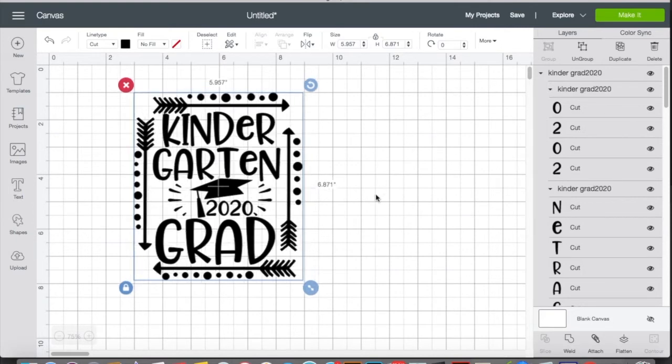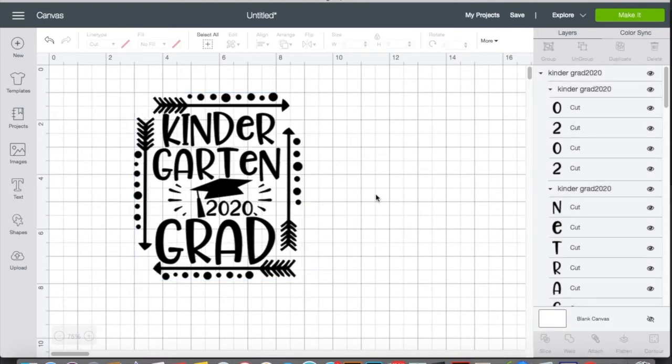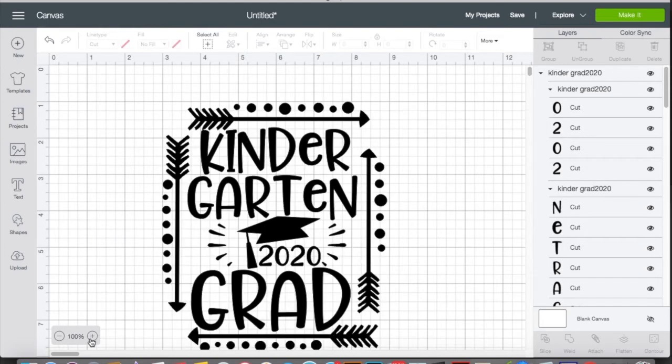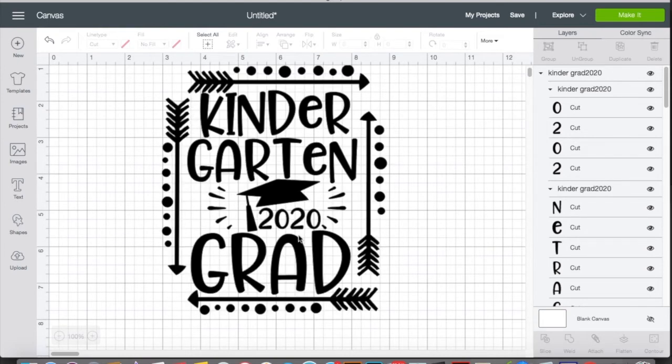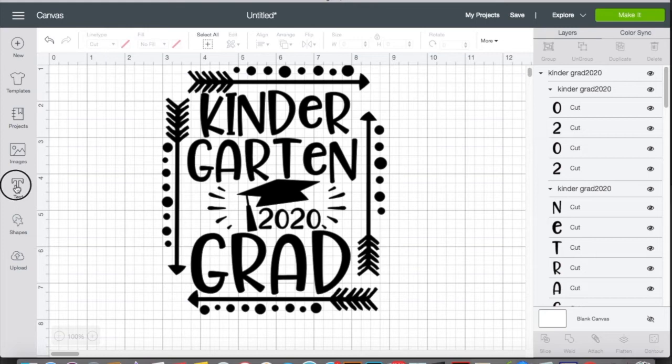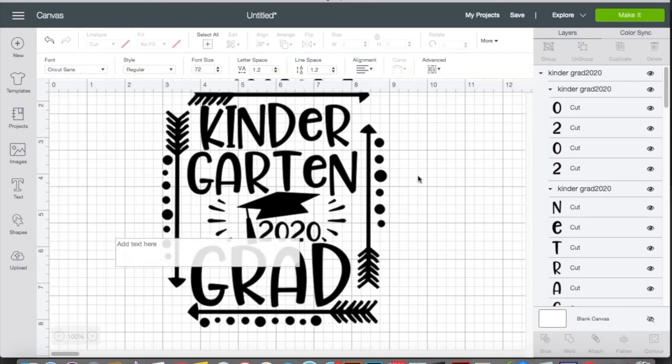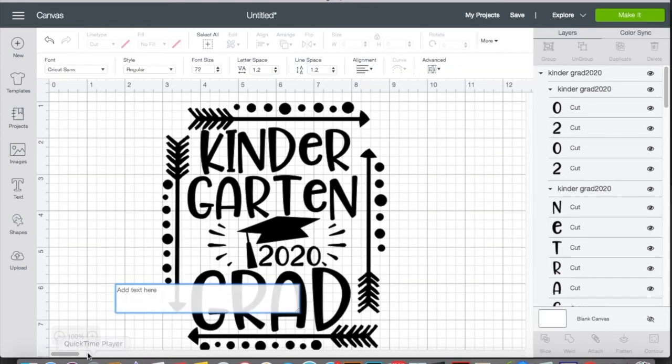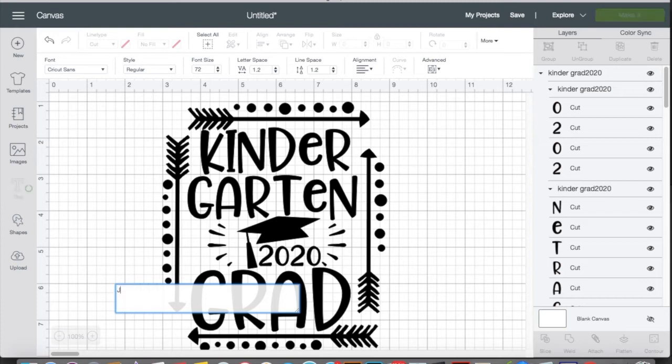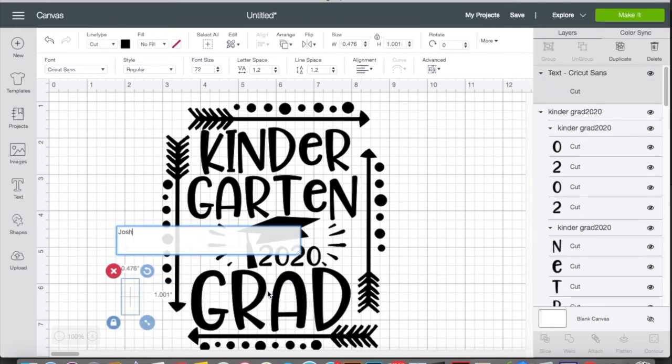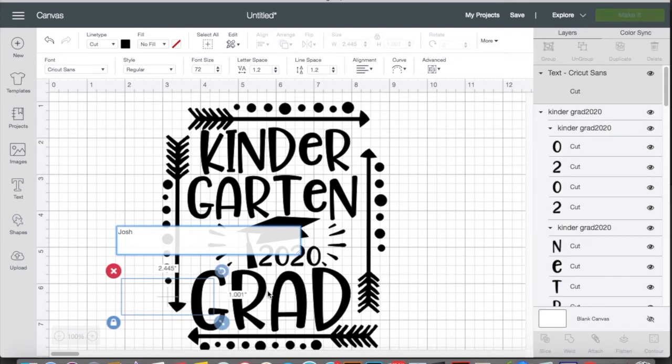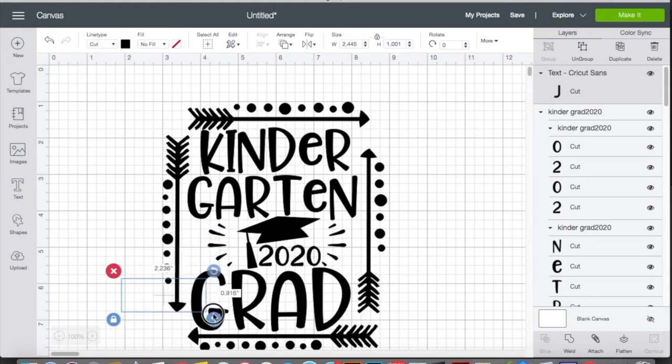And I had this customer message me. She wanted this specific design and she asked me for her son's name in the graduation cap. Not a problem. So we'll go ahead and add that in. And first I'm going to show you how I basically got the name into the graduation cap and then how contour helps you.